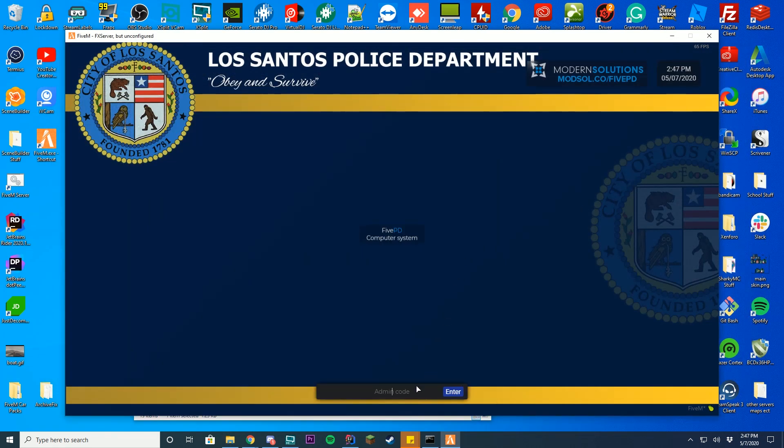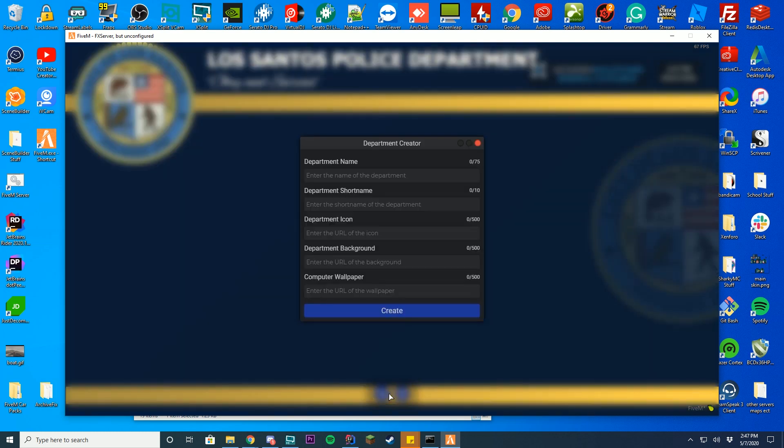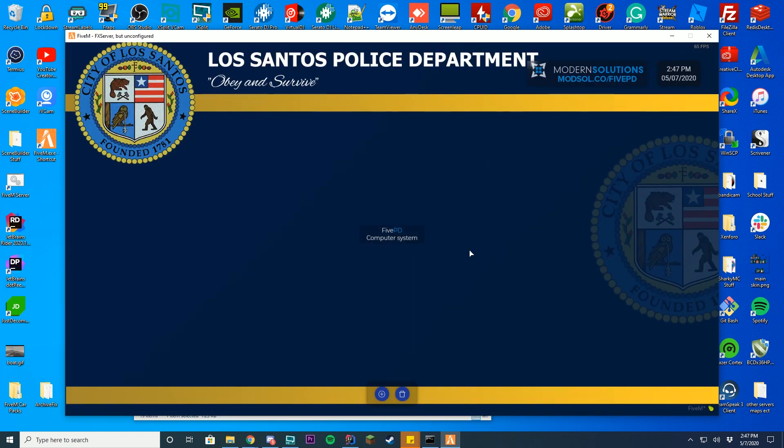Then I can just go back into the game, type in admin, press enter. You can see I now can create a new department, delete departments, and have access to create it.